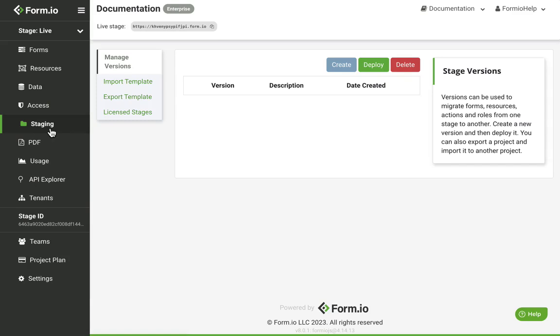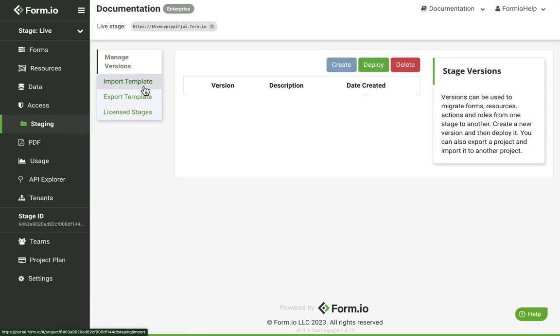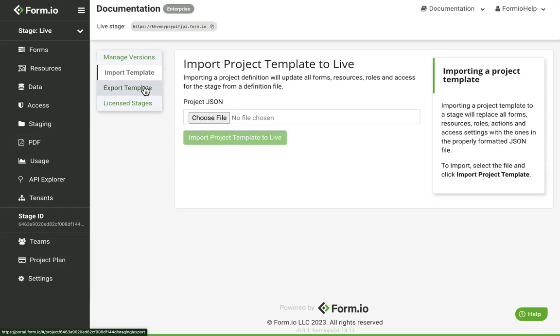The Stages tab is where you will create, deploy, and manage your stage versions. You can also import JSON files from other projects or stages, or you can export your own project JSON file.